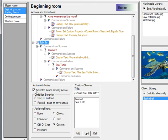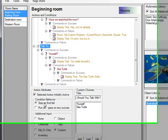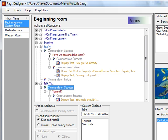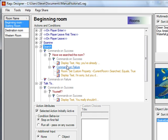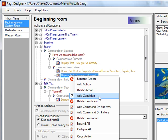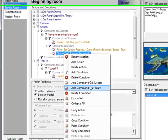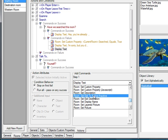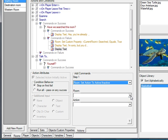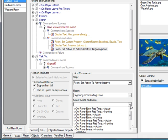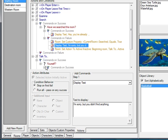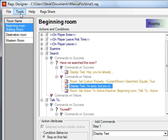One important thing I skipped: the 'initially active' toggle on actions. If you don't want the 'talk to' action to be initially active, the player won't see that command — turn it off. We'll leave it inactive until the player has done a search. In the search action's commands on failure, we'll add a command: room 'set action' on the beginning room, setting the 'talk to' action to active. So the player must search the room before they can talk to anyone.